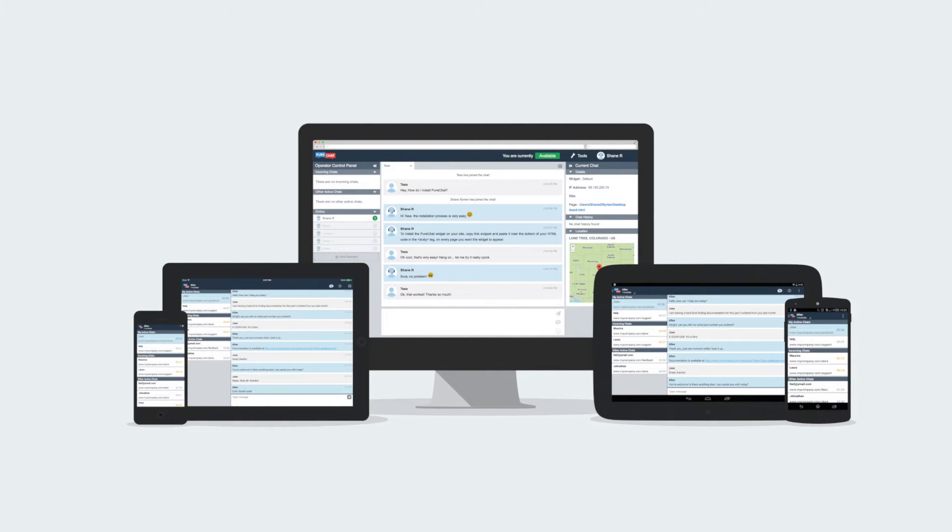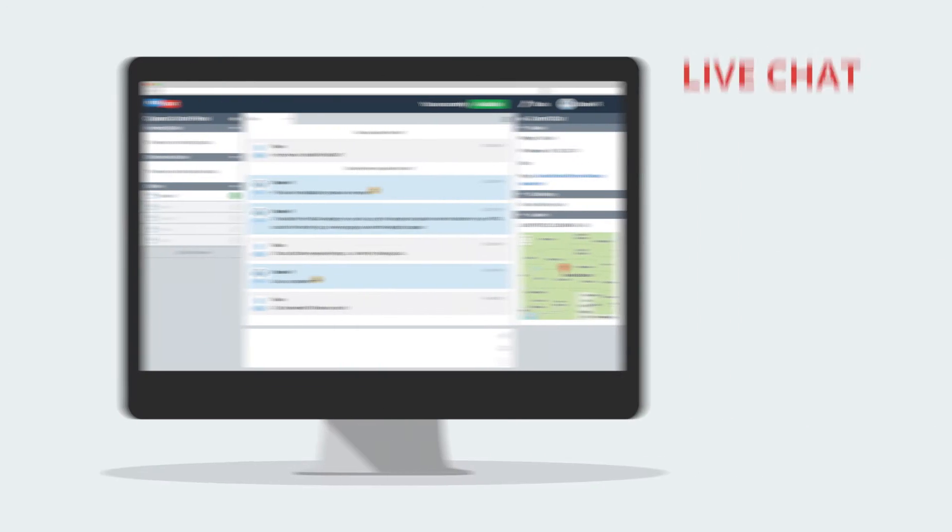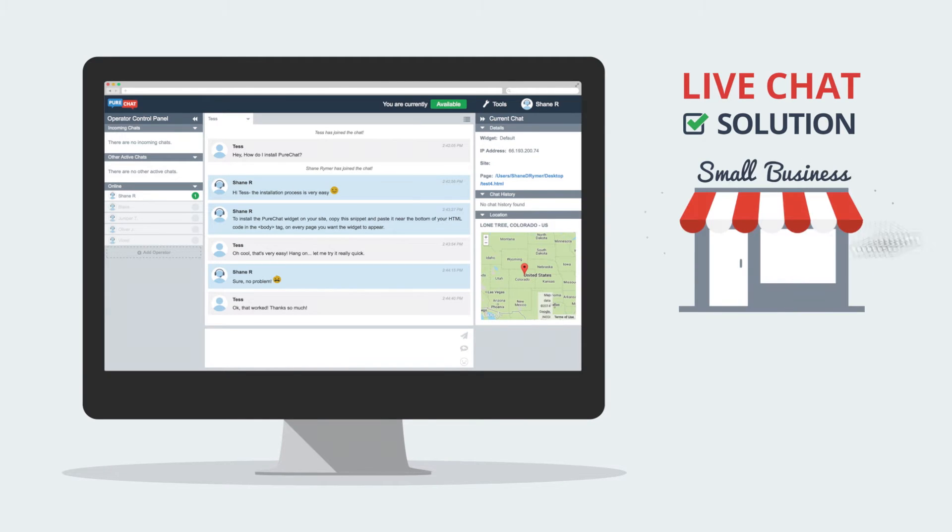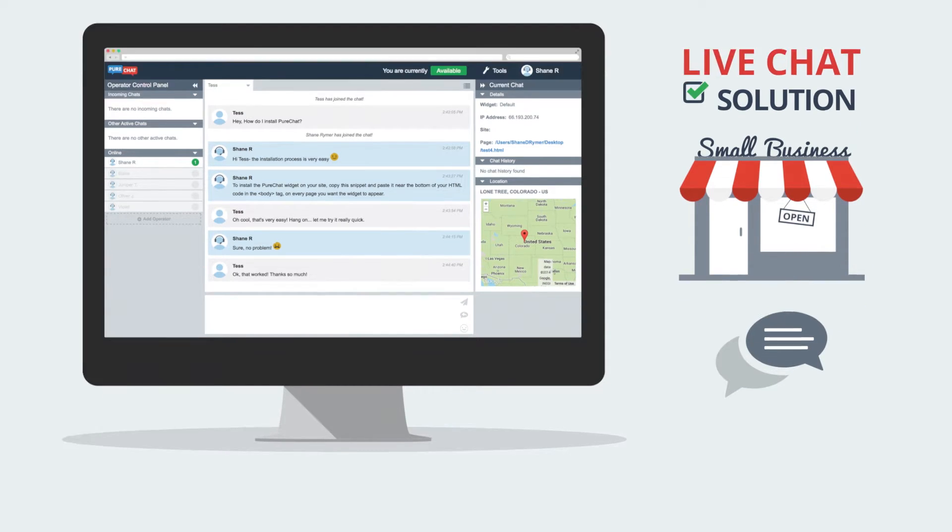Introducing PureChat, a delightfully simple live chat solution for small businesses that empowers you to chat with your customers in real time.